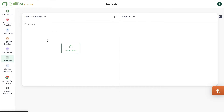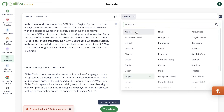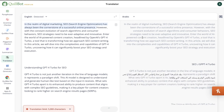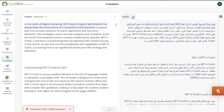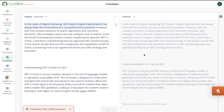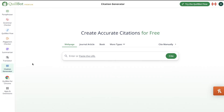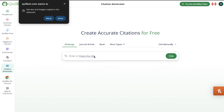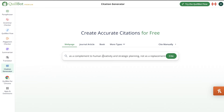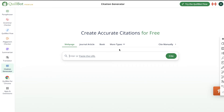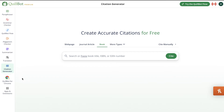There's also a translator — you can enter your text and translate it into any other language, whether Arabic, Spanish, Chinese, or whatever you need. There's also a citation generator: paste the URL of the website you'd like to create a citation for, and it's done very easily. You can also create citations for journal articles or books if you're writing academic content.